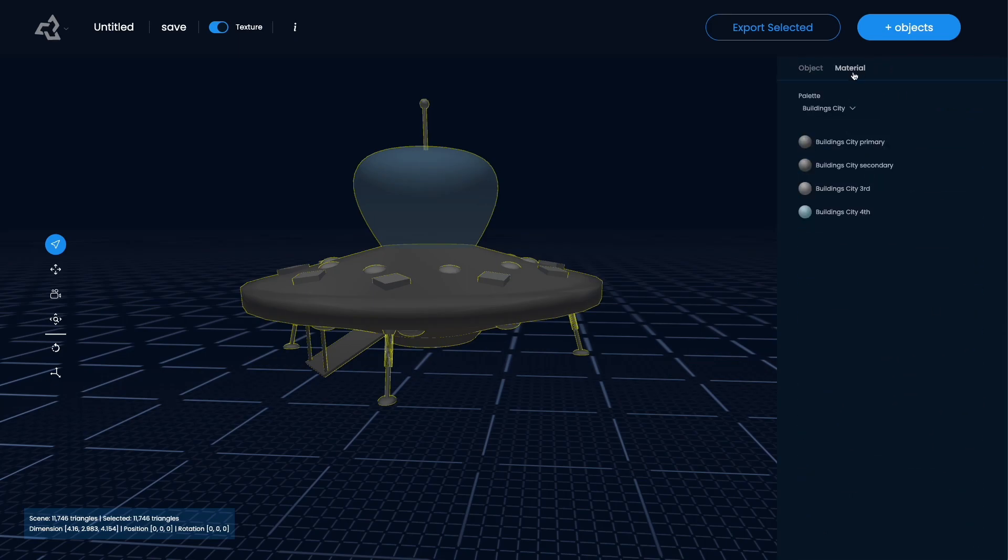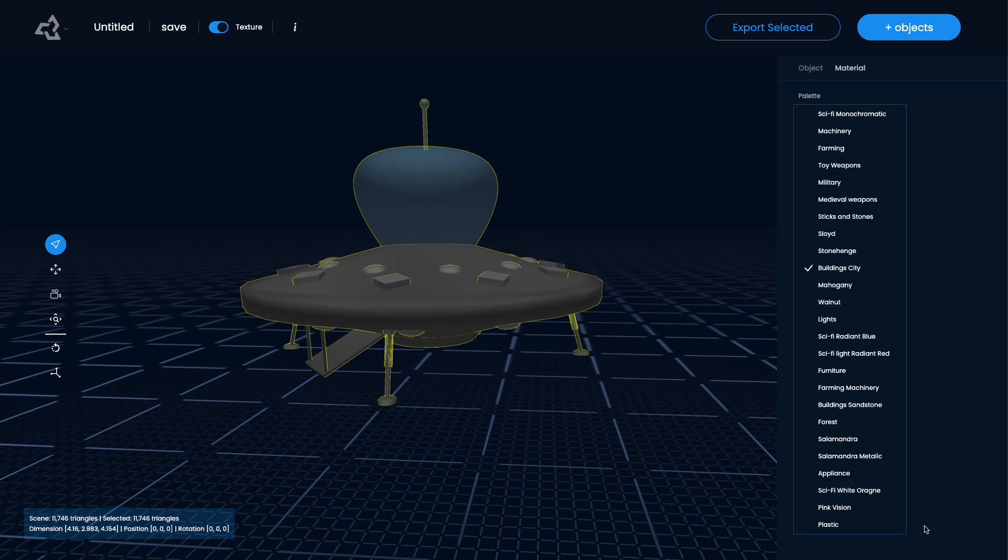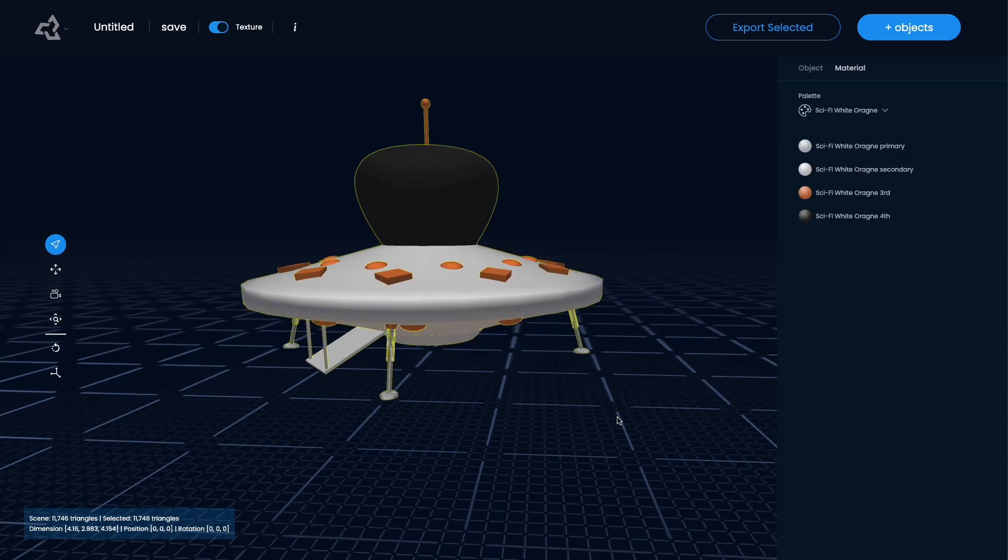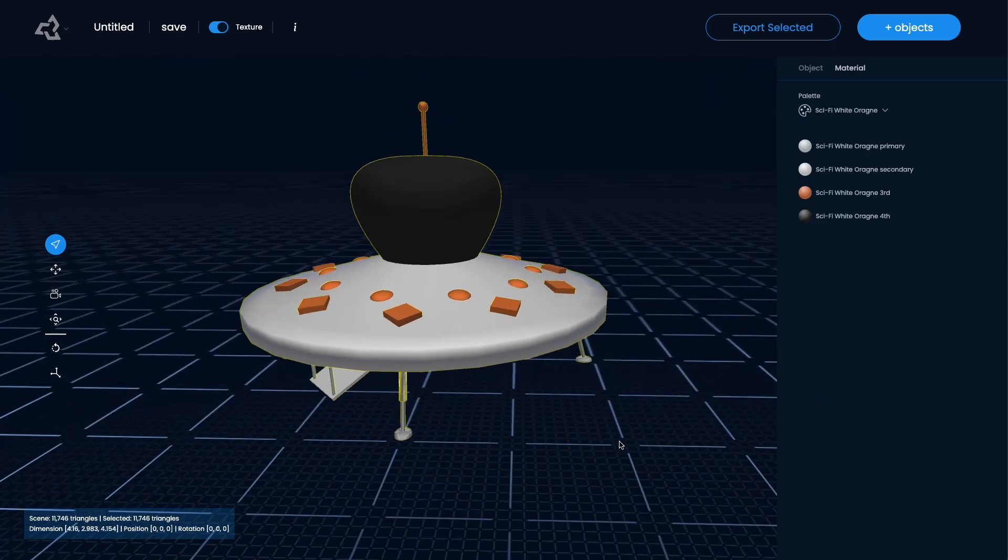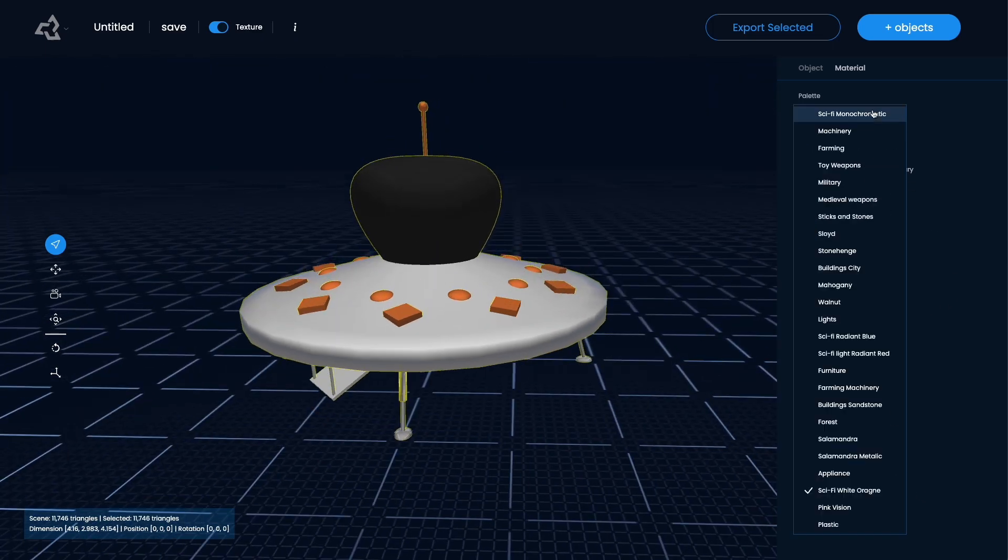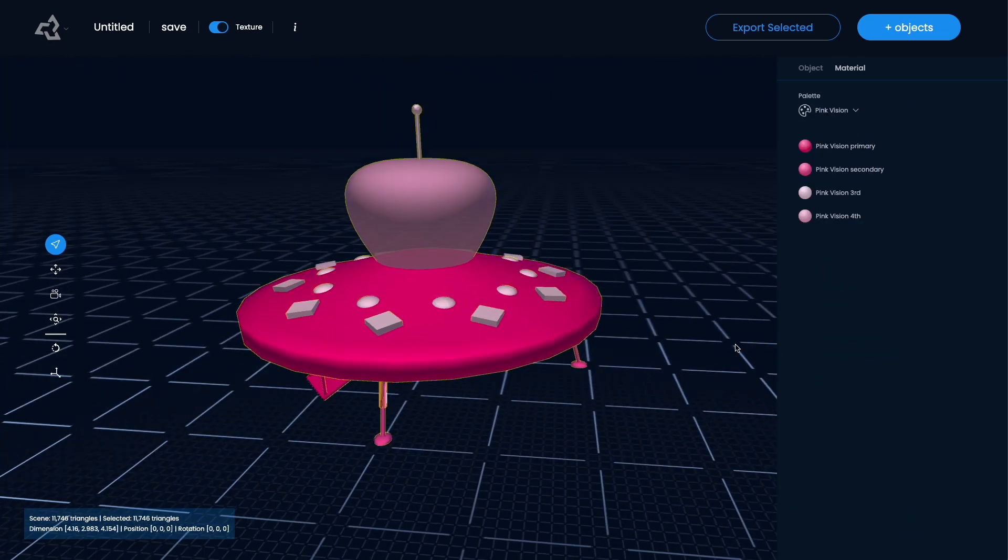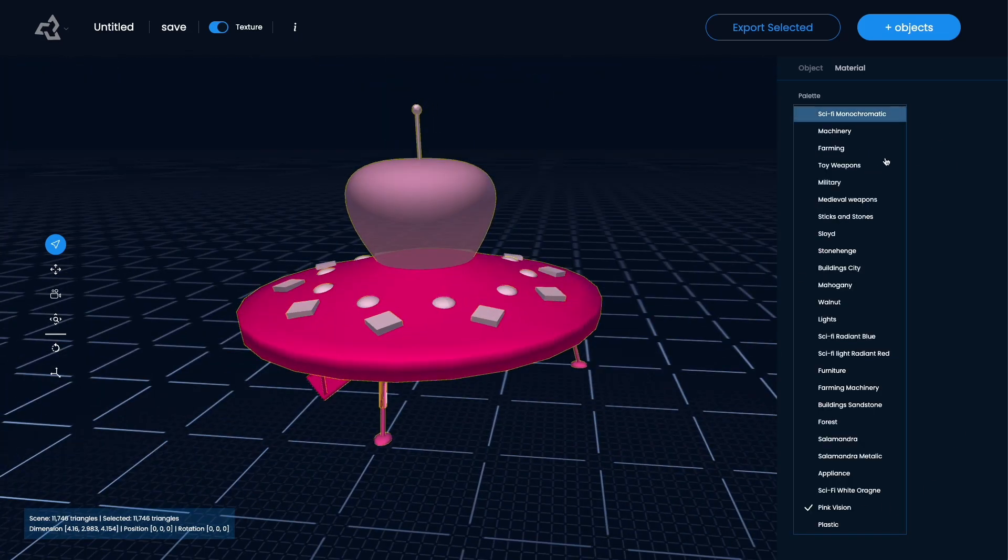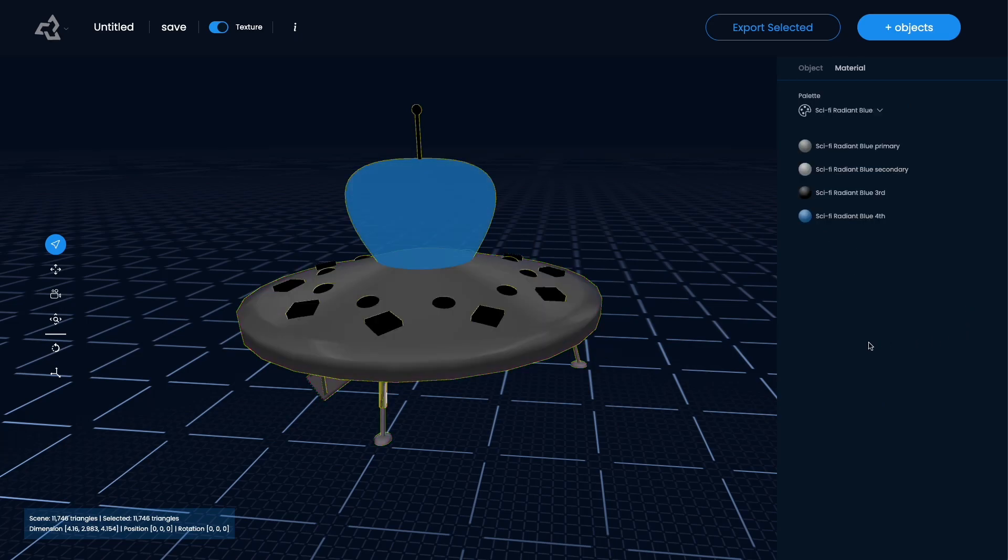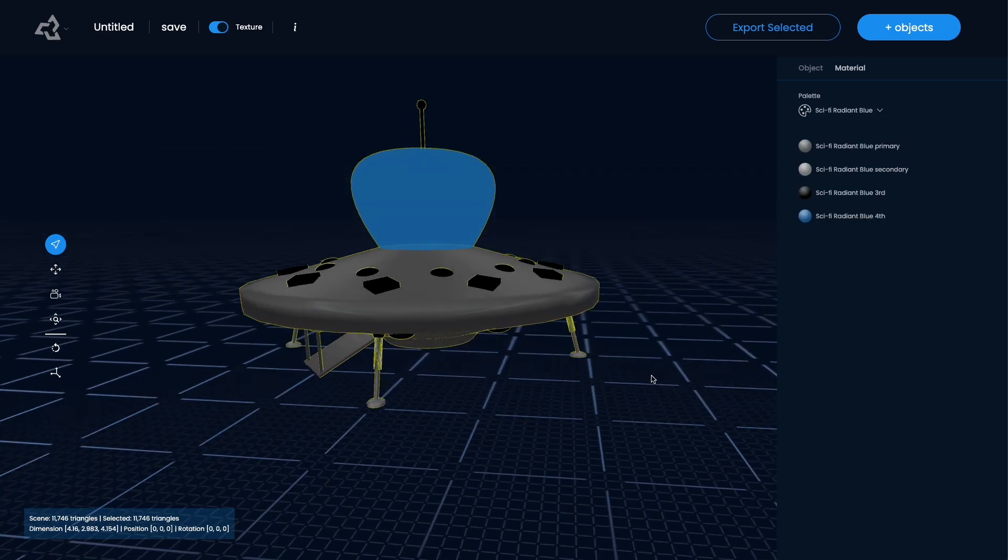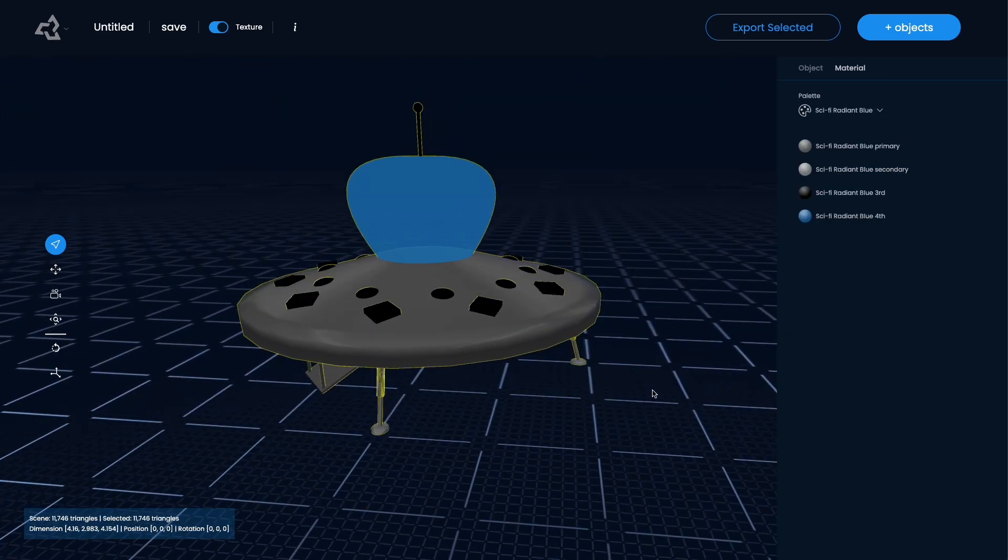Then you can also go into the materials and go for something completely different in terms of the colors and materials. Maybe you go for the Barbie look there or something like this.